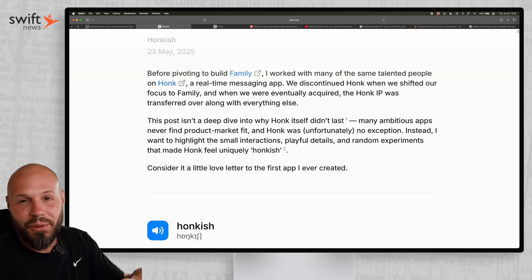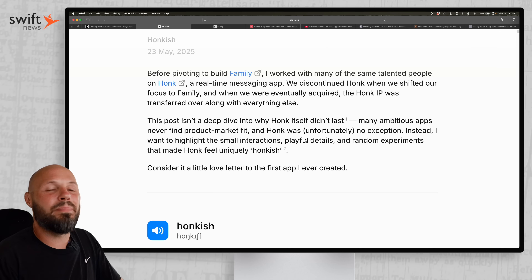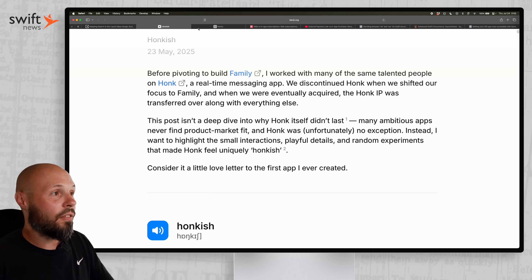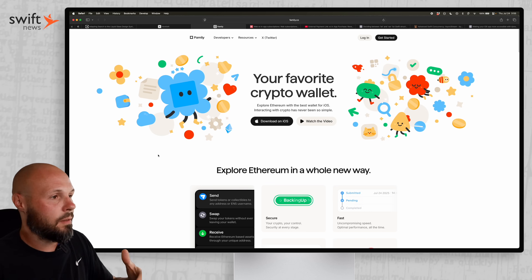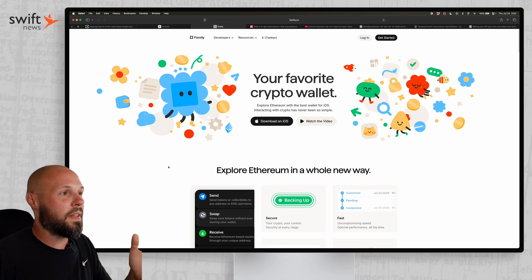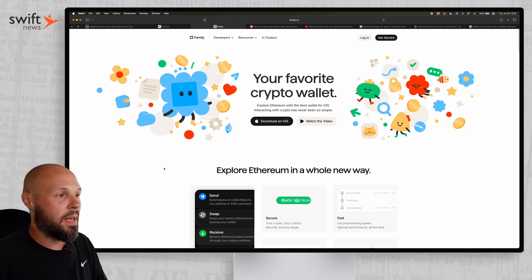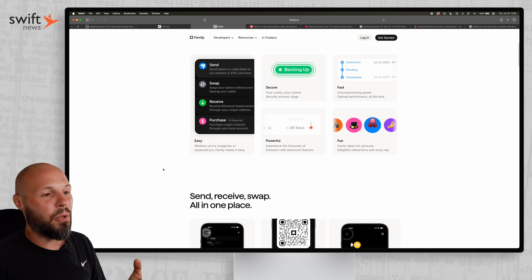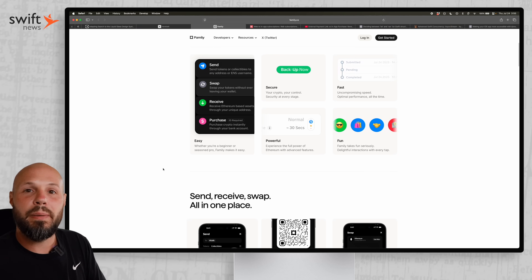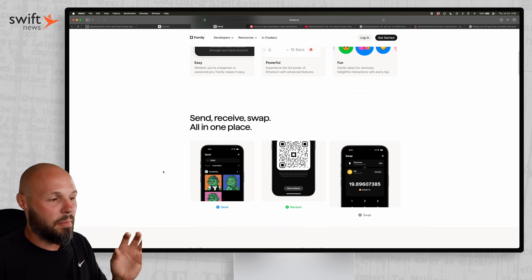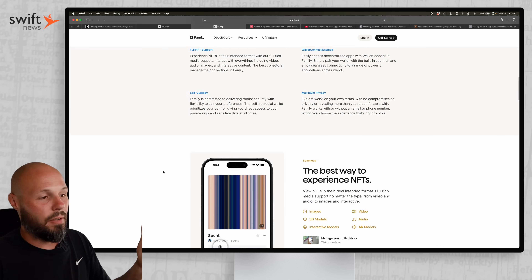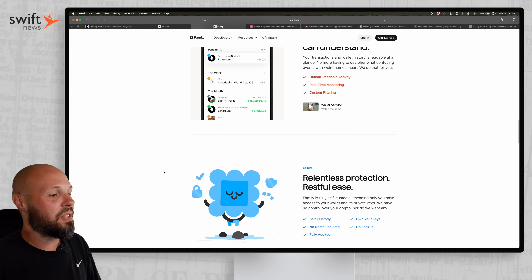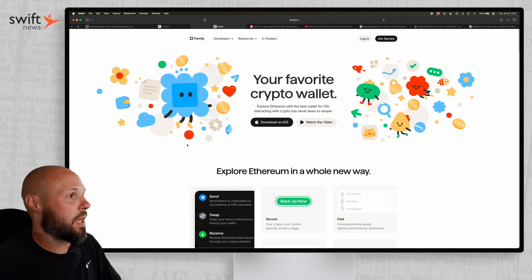I'm not saying you should go that far, but I think most apps can benefit from some small, subtle, playful interactions. The makers of Honk moved on to Families, a crypto wallet. Even if crypto isn't your thing, it's well known in the iOS space as a beautifully crafted app. I recommend downloading it just to see the small, subtle animations and micro-interactions — it's just a beautifully made app.